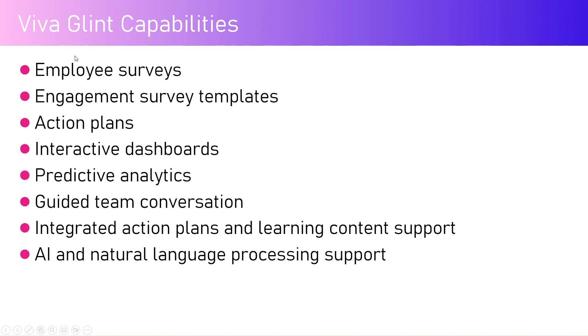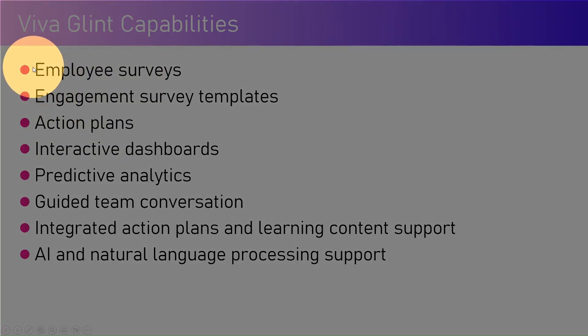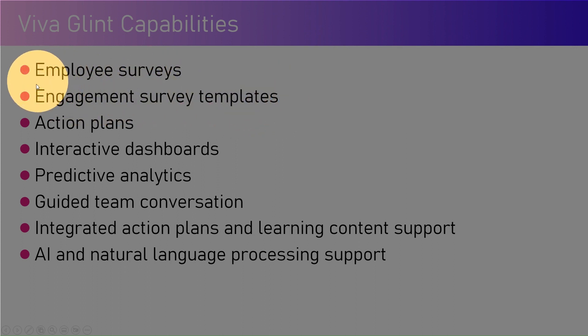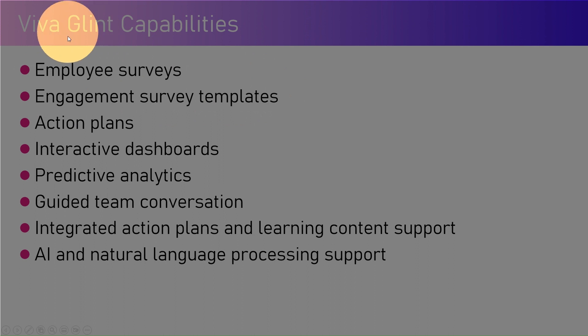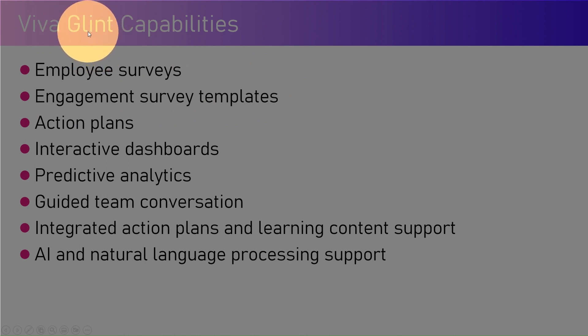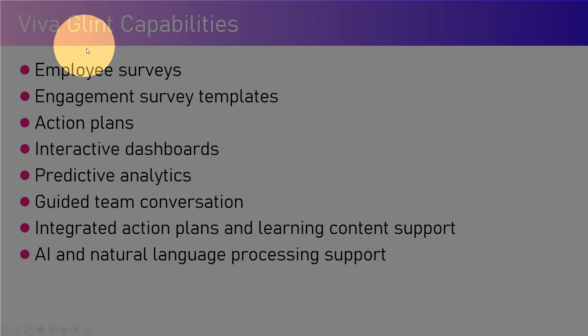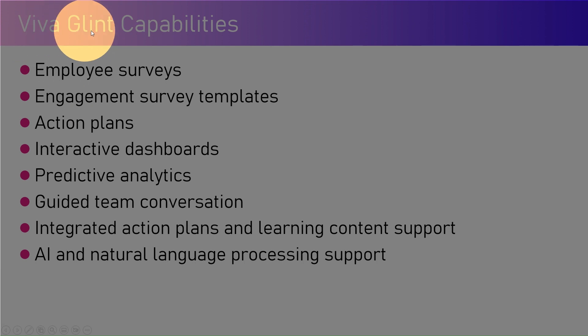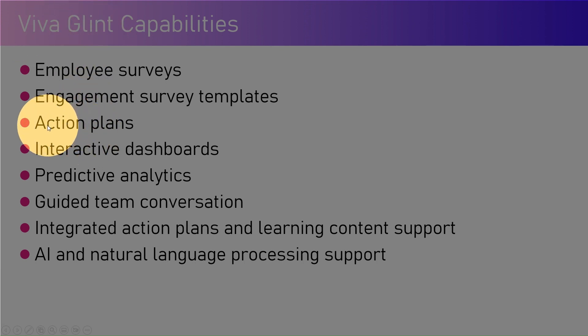Now the capabilities - this is based on service, employee service, and it has engagement survey templates. All the templates are pre-built, you just need to utilize those. Glint was an organization which was previously acquired by LinkedIn. LinkedIn acquired Glint in 2018 and then started incorporating the Glint features within an application, which has now transformed into Viva Glint.